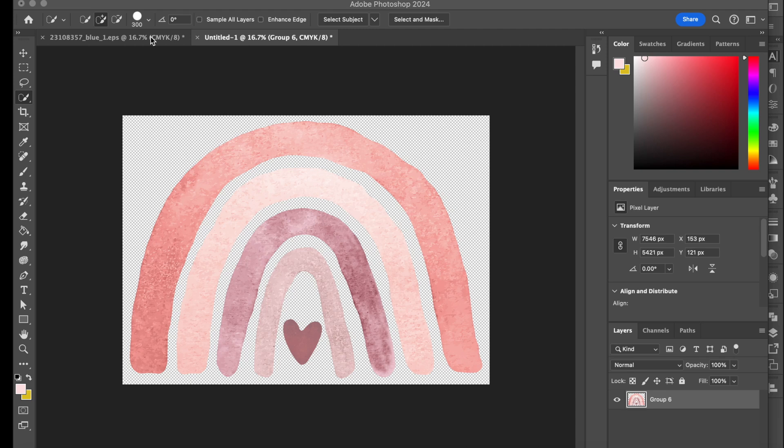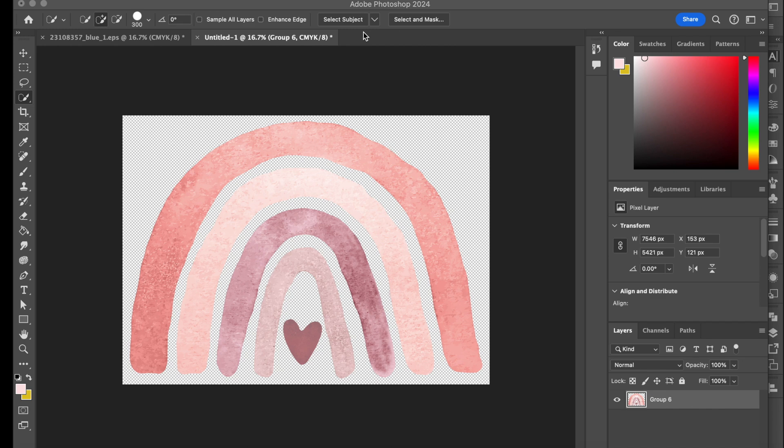Hey everyone, I hope all of you are well. This will be a quick tutorial on how to save a transparent EPS file in Photoshop. Now I'm using the latest 2024 Photoshop, so this may or may not apply to you depending on the version you're using. So let's get straight into it.